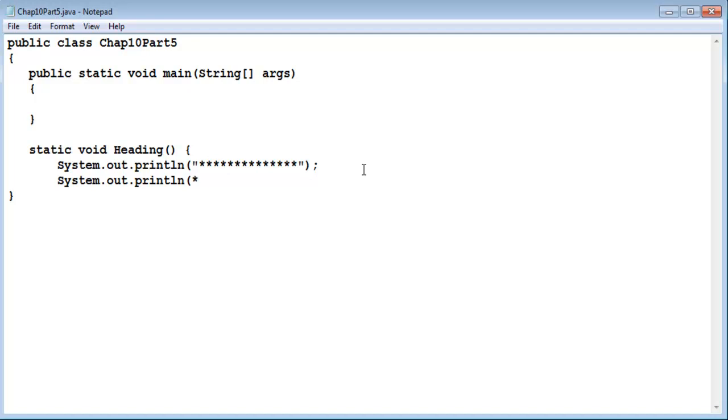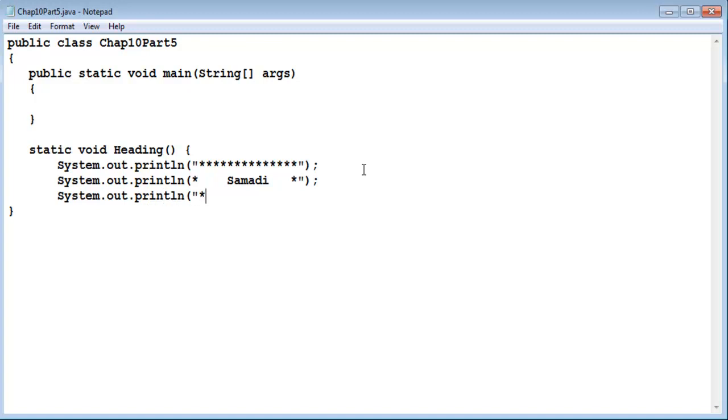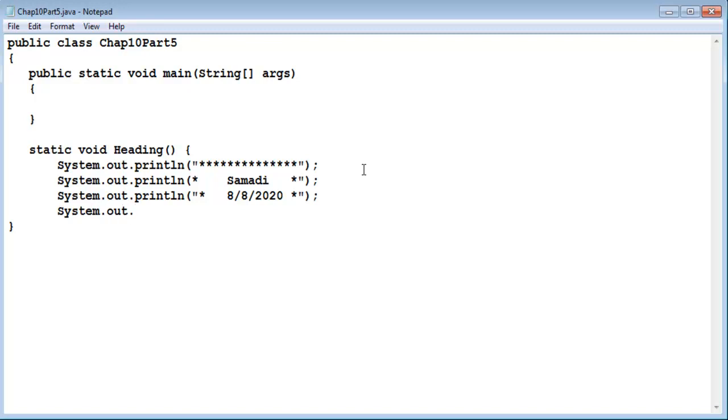I'm trying to make this particularly good and then maybe the date. System.out.println. Date is 8/8/2020. And then we close this out with another little line of asterisks. System.out.println asterisks.